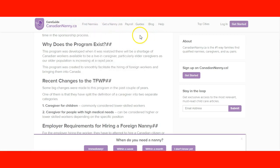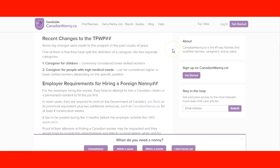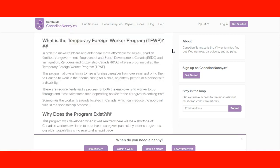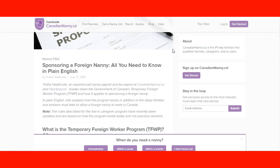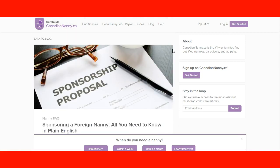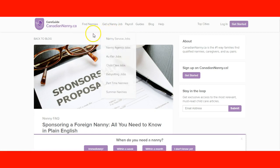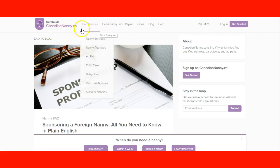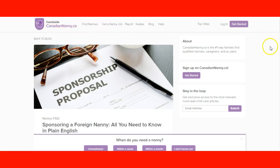CanadianNanny.ca works with Canadian nannies and also with foreigners. Check this website and learn as much as you can — you can sign up for the newsletter, and they can help you decide if you want to come to Canada as a nanny.